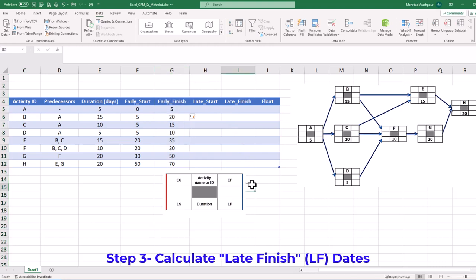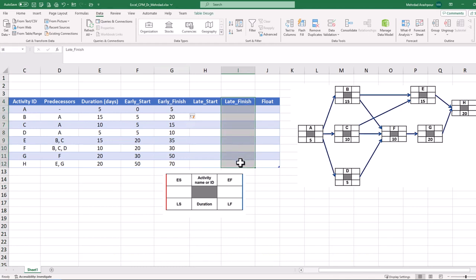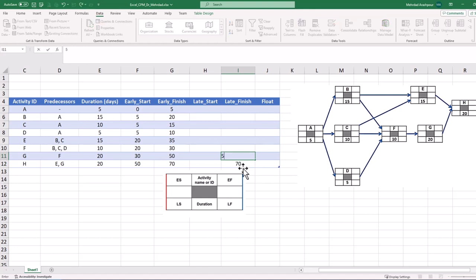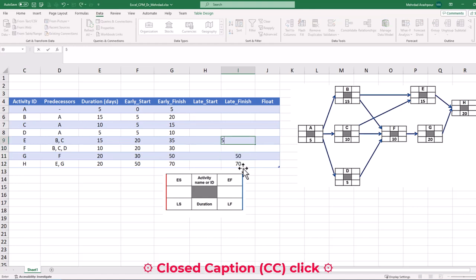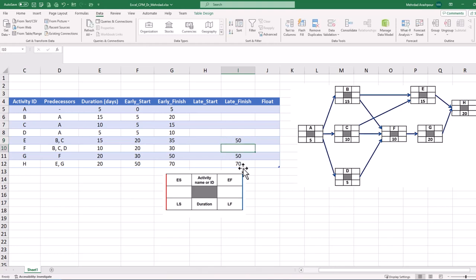Step 3 is to calculate the late finish date of each activity based on the project network logic. We start with activity H, which is the last project activity with a late finish of 70 days. We can record these late finish dates in our workbook. A duration of 20 for activity H suggests a late finish date of 50 for activities E and G. Activity G has a duration of 20 days; it will start on day 30, which will be the late finish date for activity F.